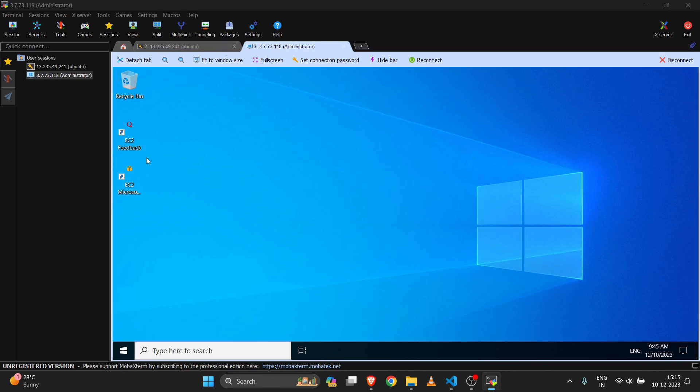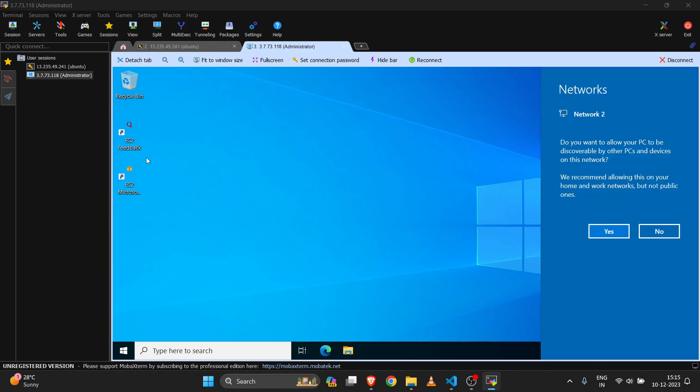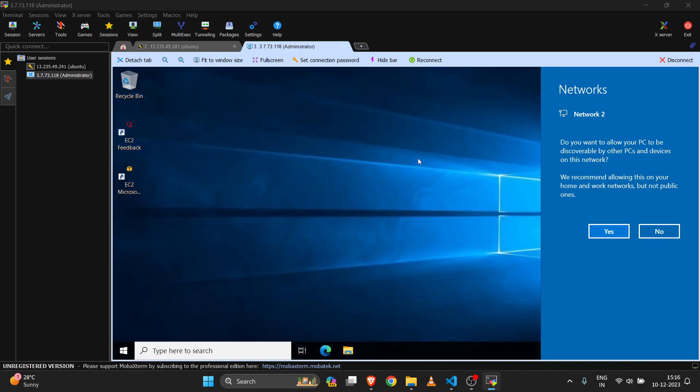So you can use MobaXterm to connect to your Linux server or your Windows server. That's all for today's video — thank you for watching. If you are facing any difficulties while connecting to the server, please let me know in the comment section. Thank you.